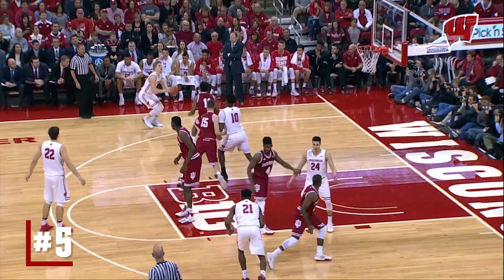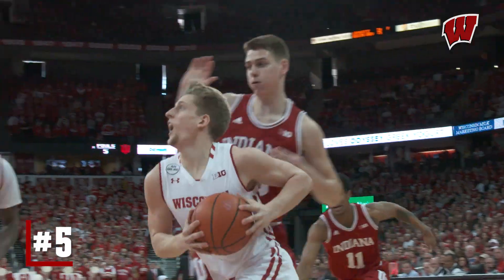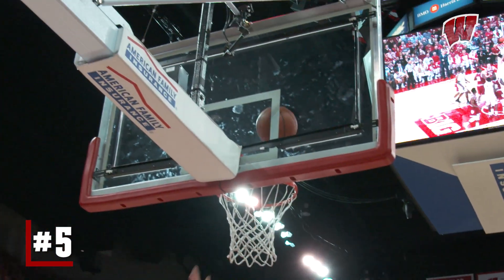This is the half, top of the circle, rotates left side for Pritzel, to the baseline, to the rim, layup good.